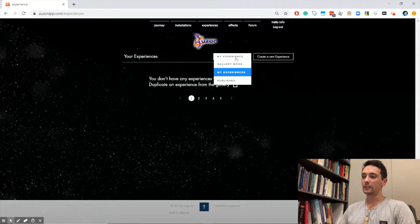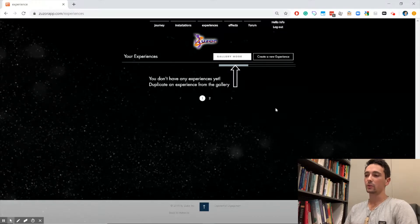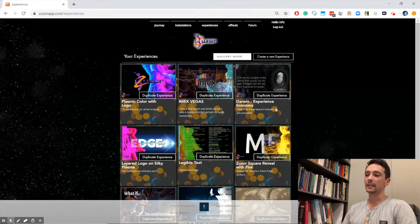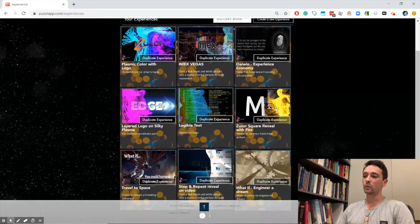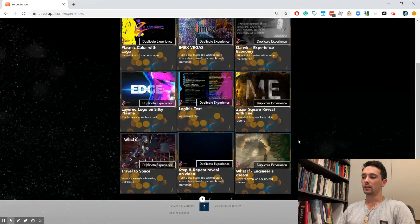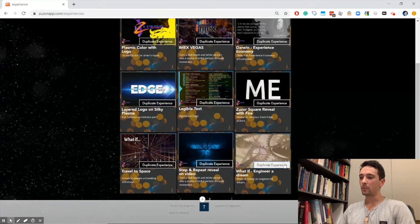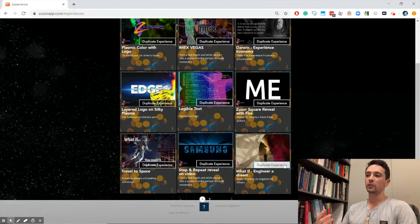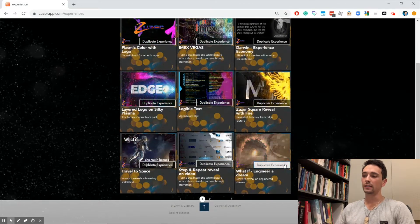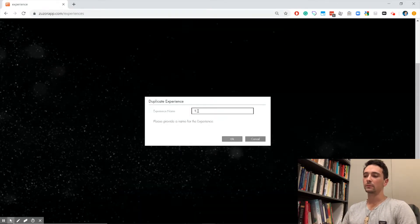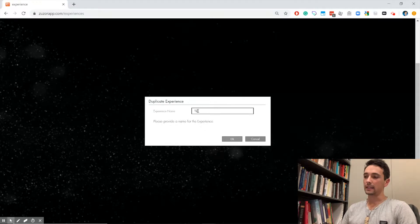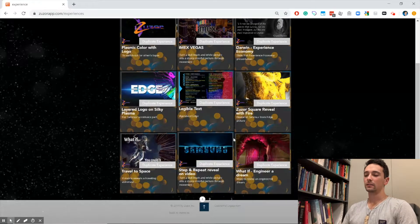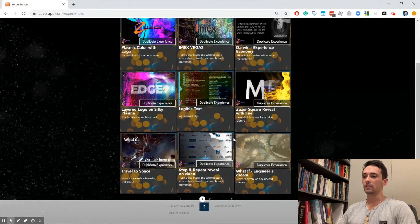Let's go ahead and make an experience. When we go to our experience tab, we don't have any yet, so we're going to jump to our gallery mode. In the gallery mode, we're actually going to duplicate one. Let's duplicate the bottom right example. You can see here you have lots of examples to start from. Once you duplicate them, we're going to name it whatever we want, and then we can actually edit it and customize it for our needs.